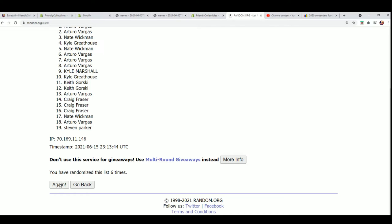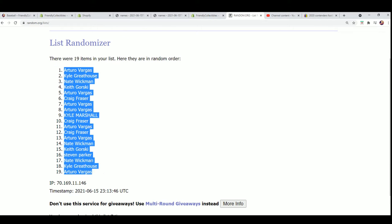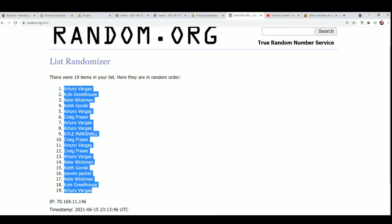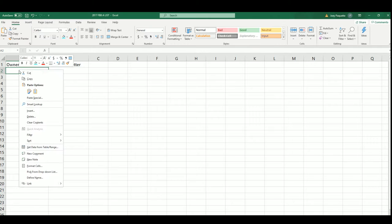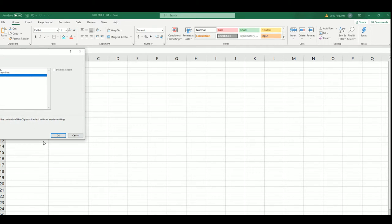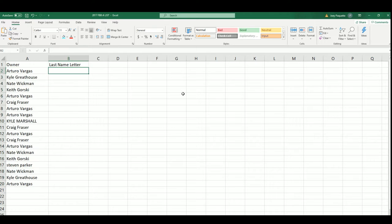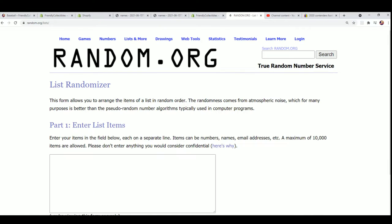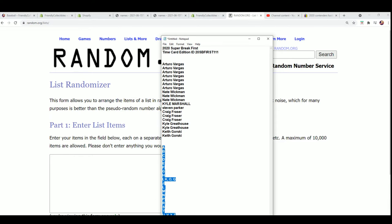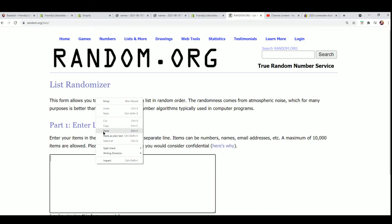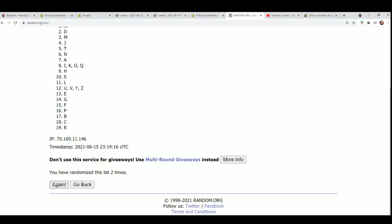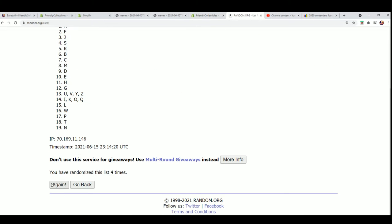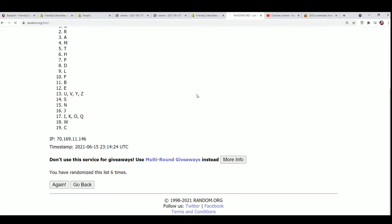So we got lucky number seven, it's an Arturo sandwich. All right, and now we have the letter random. Seven times. Good luck everybody, lucky number seven.